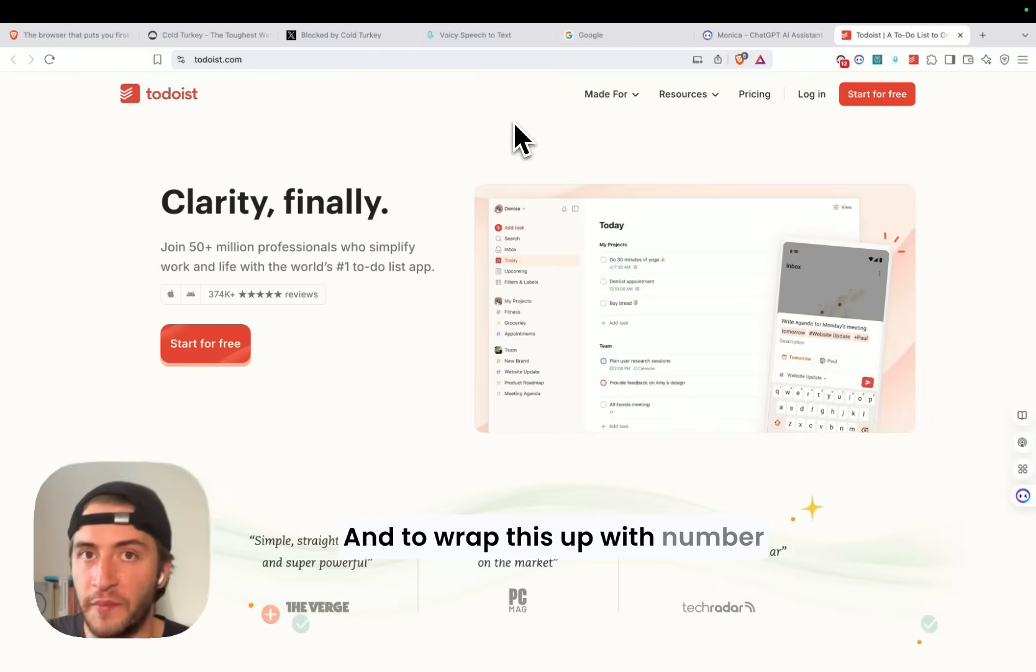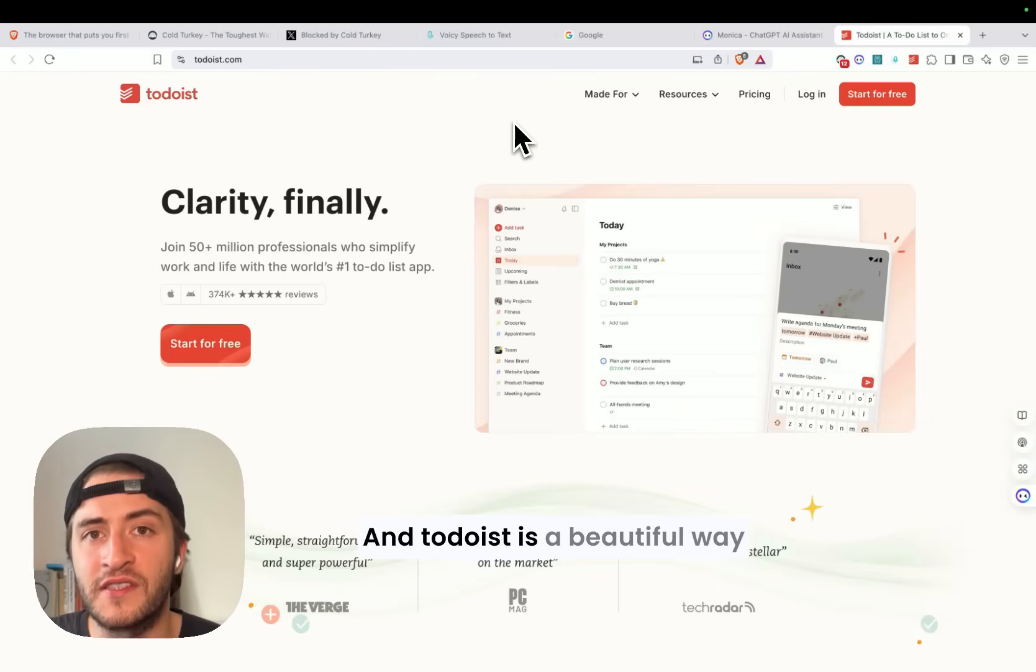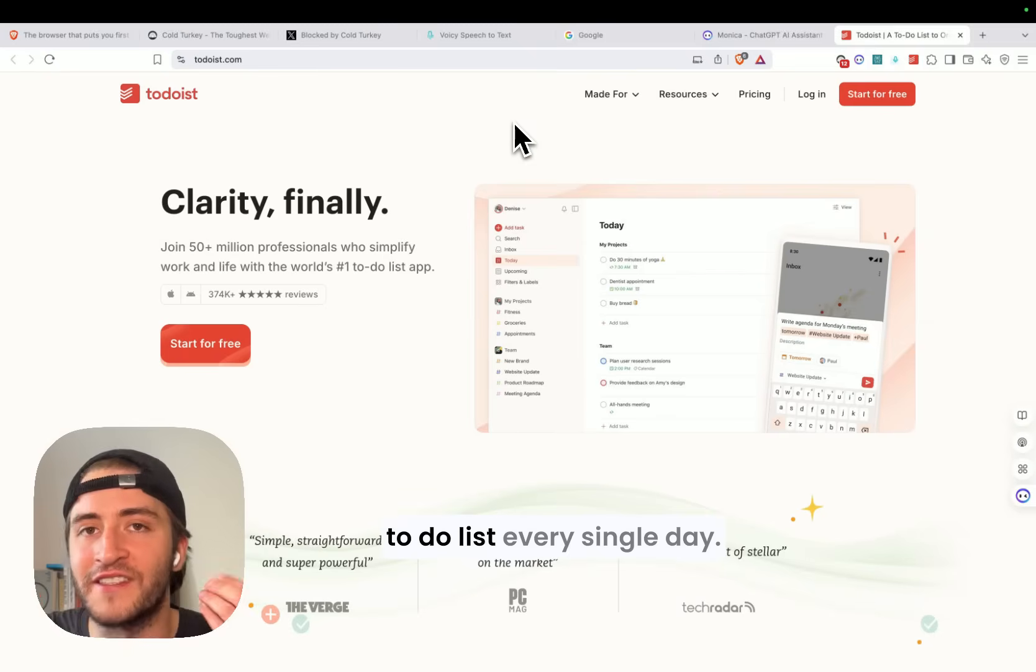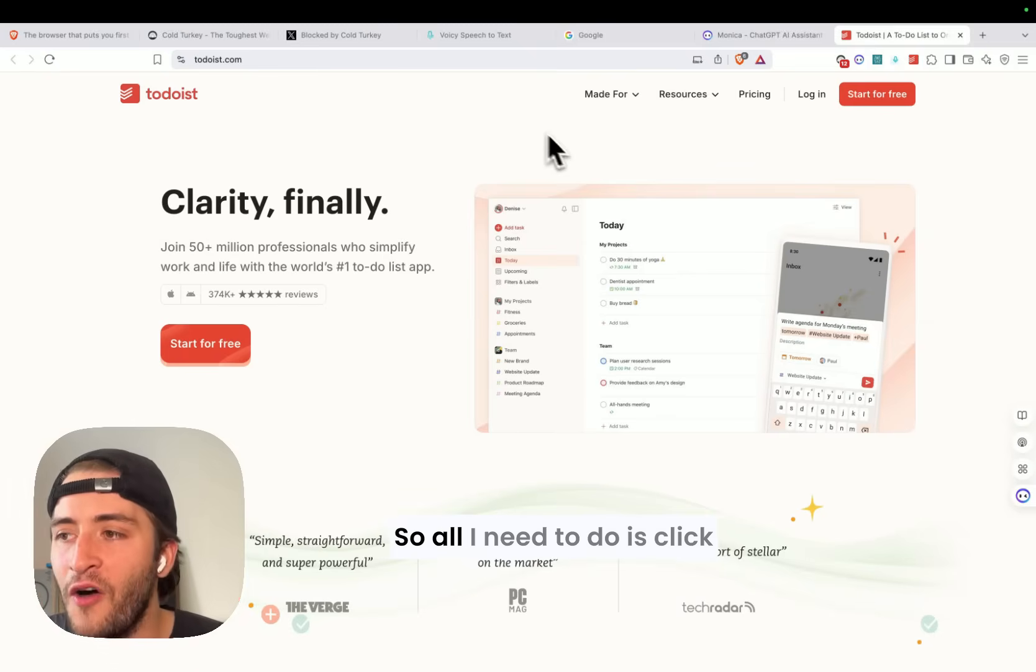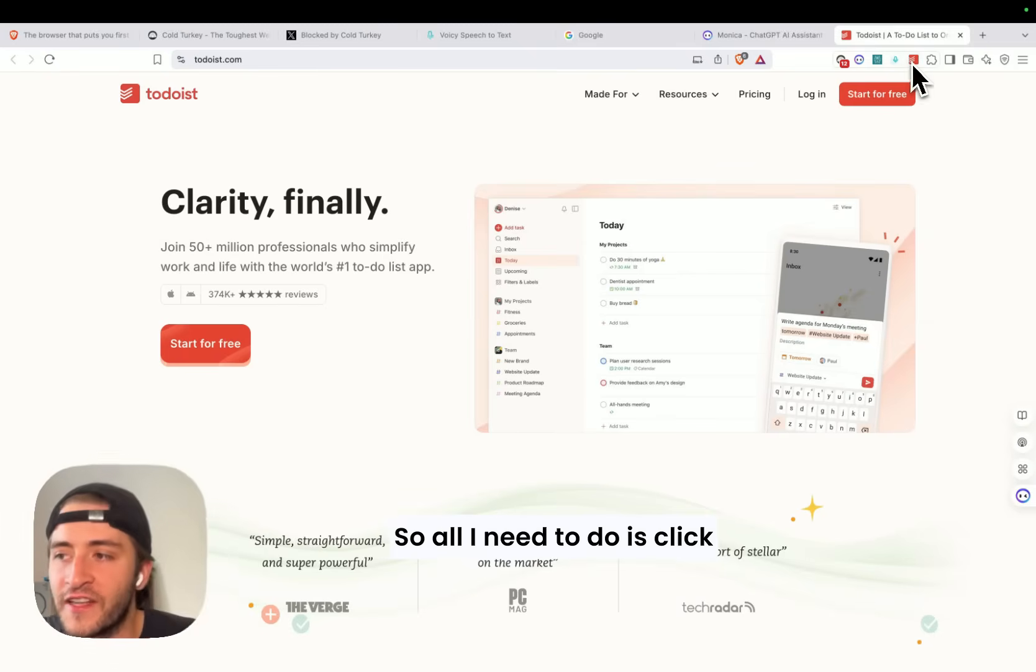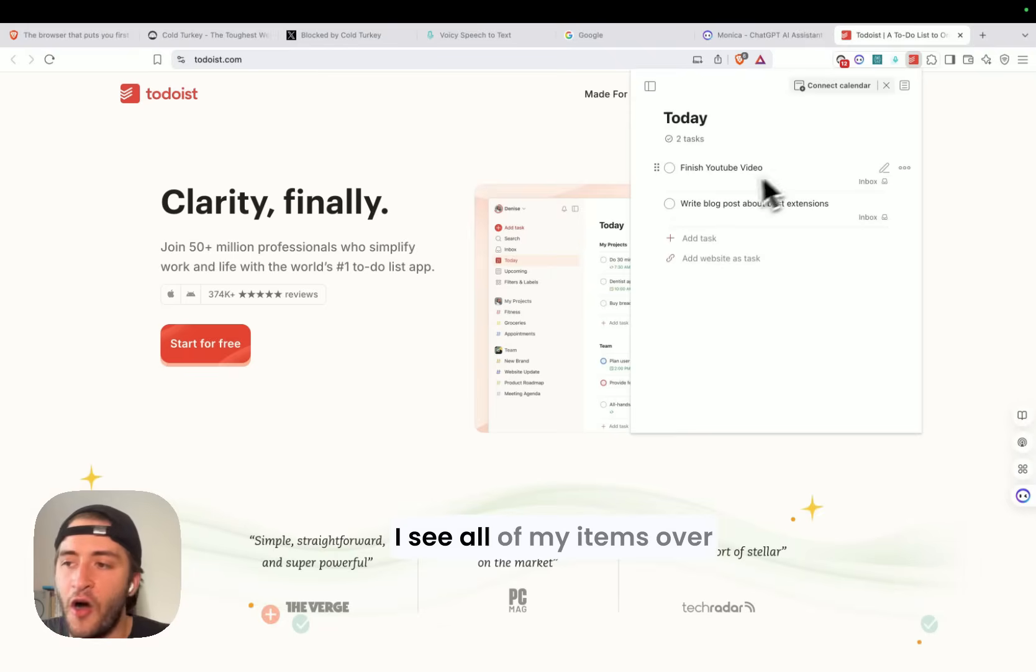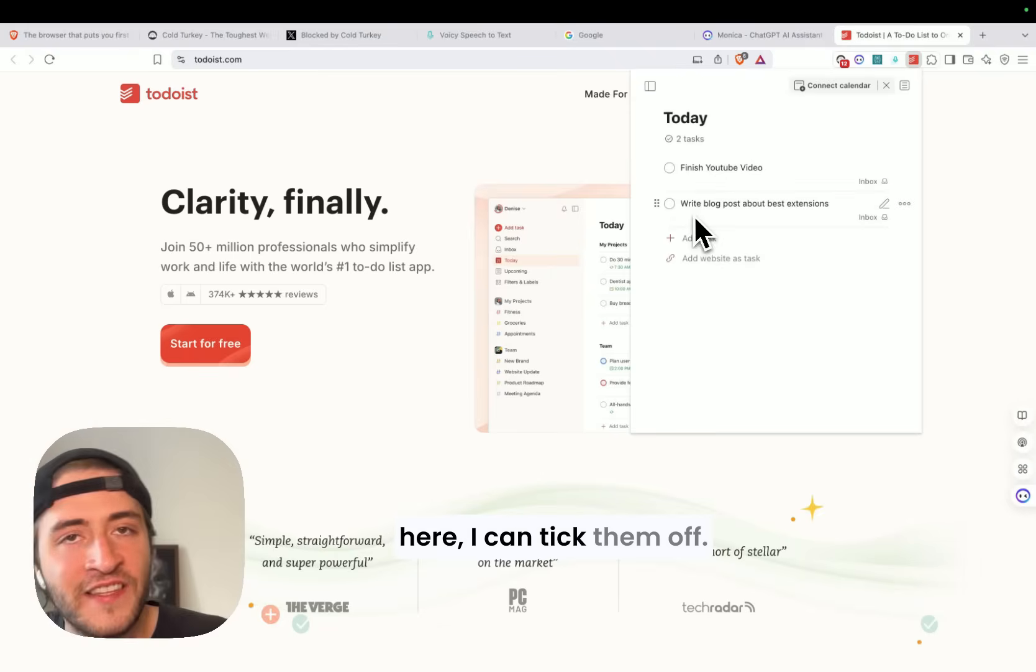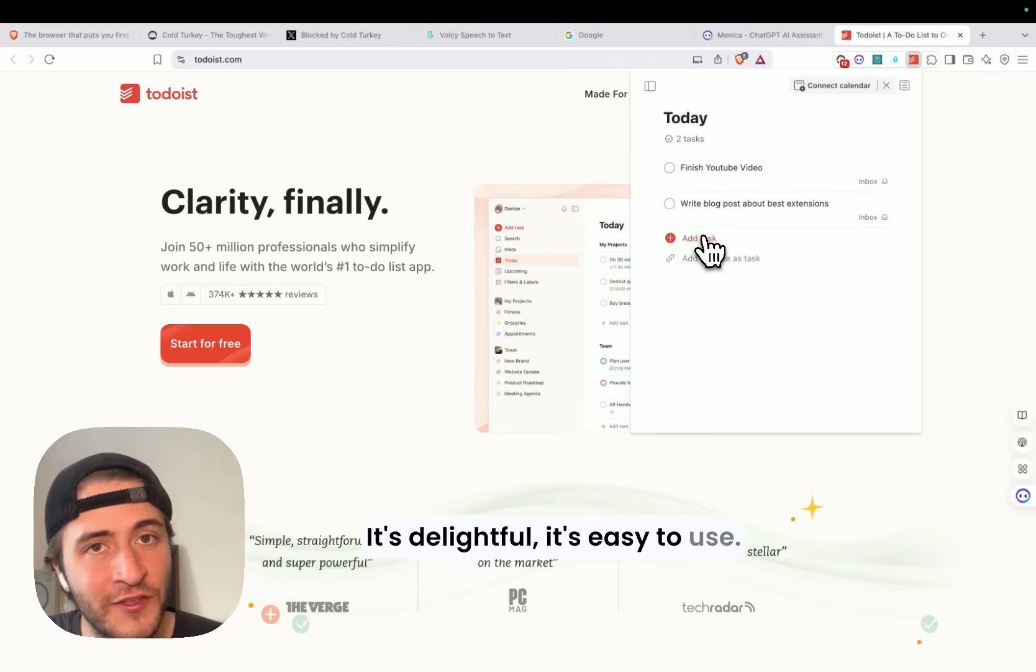And to wrap this up with number five, something simple, Todoist. Todoist is a beautiful way for you to go through your to-do list every single day. So all I need to do is click on the extension. I see all of my items over here. I can tick them off. It's delightful. It's easy to use.